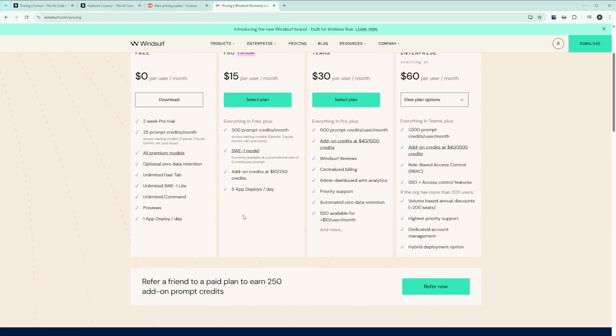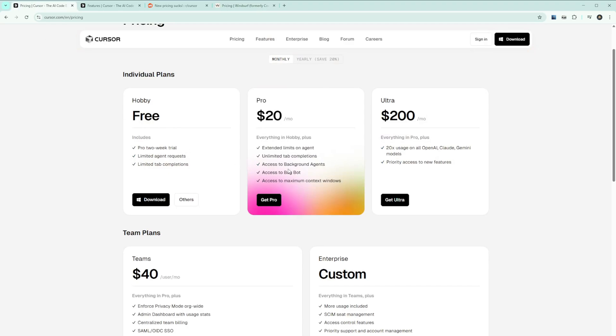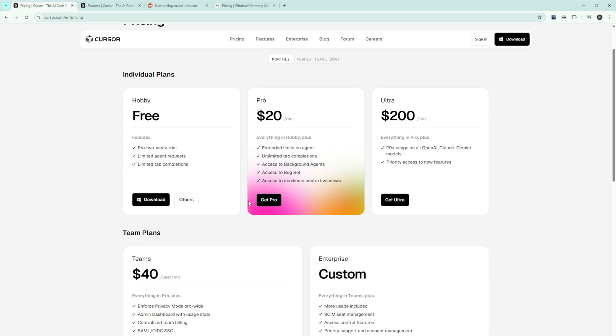Here's what Cursor doesn't want you to know: the current pricing model is likely unsustainable. One power user reported spending $10-20 per day on model usage, making over 1,000 requests in four days. At $20 per month, Cursor would be losing massive amounts of money on heavy users. The unlimited promise was never realistic. As one industry analyst noted, Cursor's primary revenue comes from subscriptions, and the current pricing model offering 500 messages for $20 is not justified by the high cost of using Claude Sonnet and OpenAI APIs.